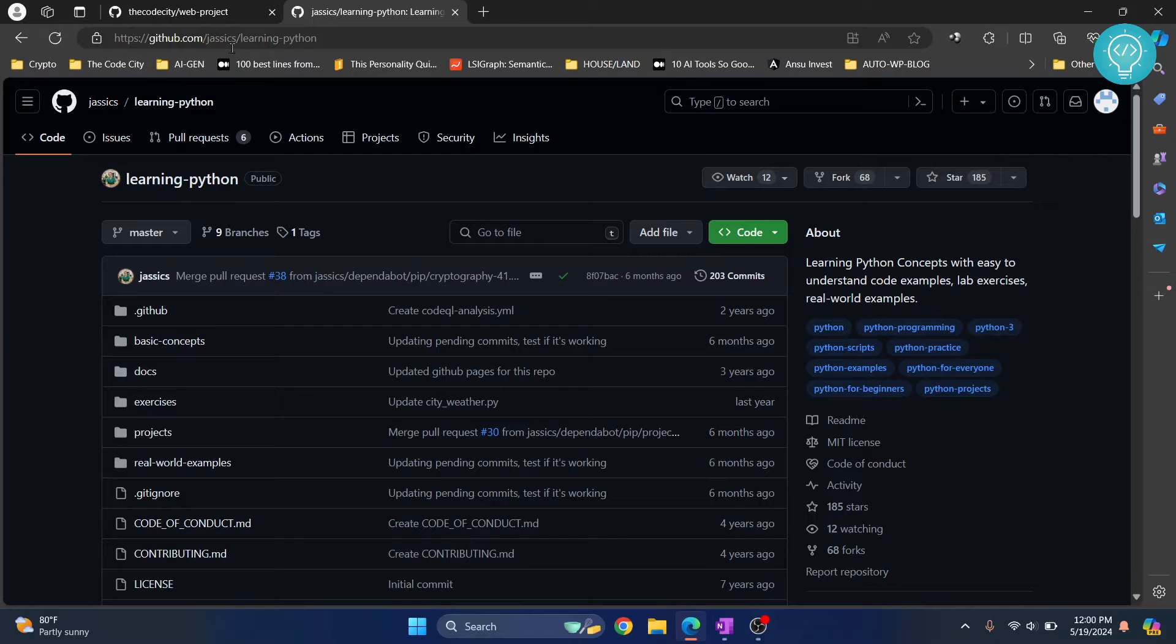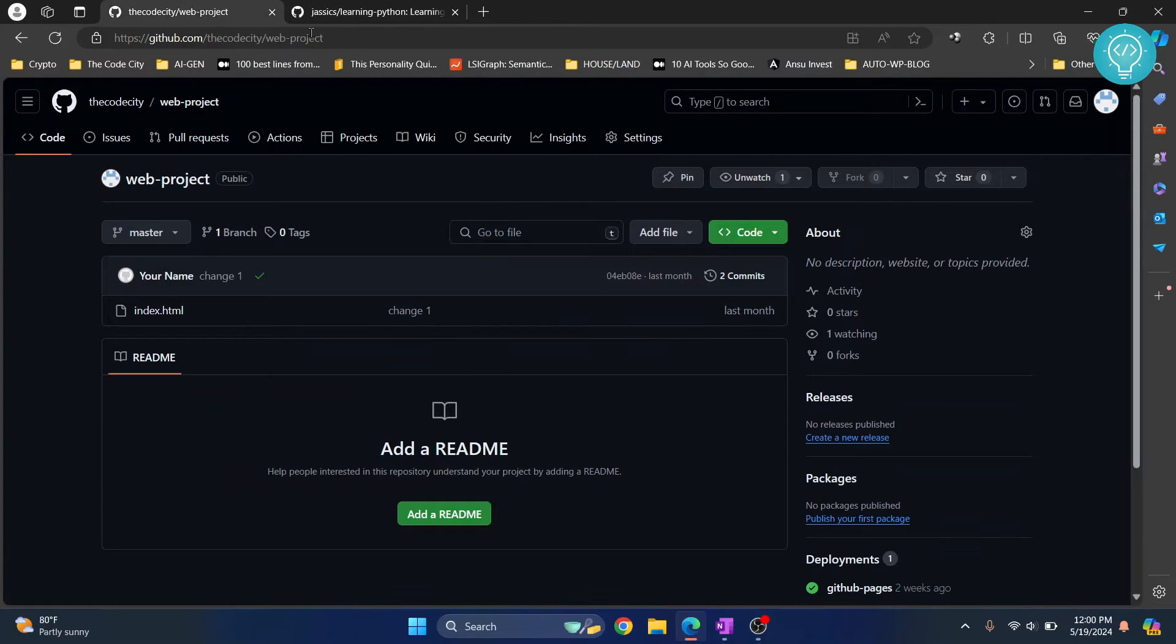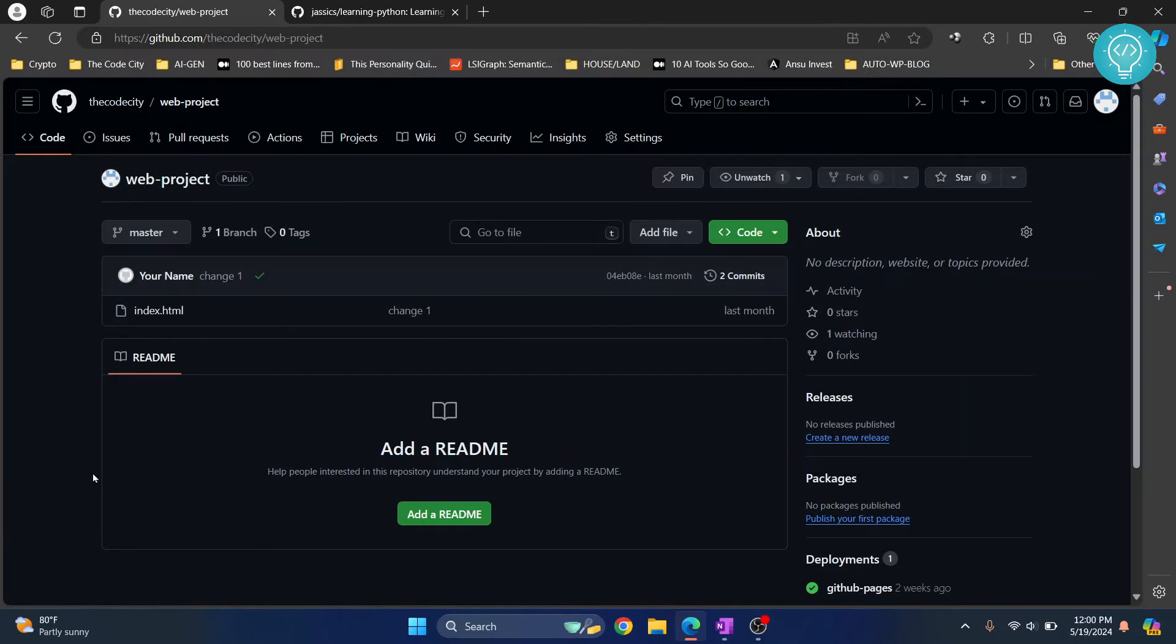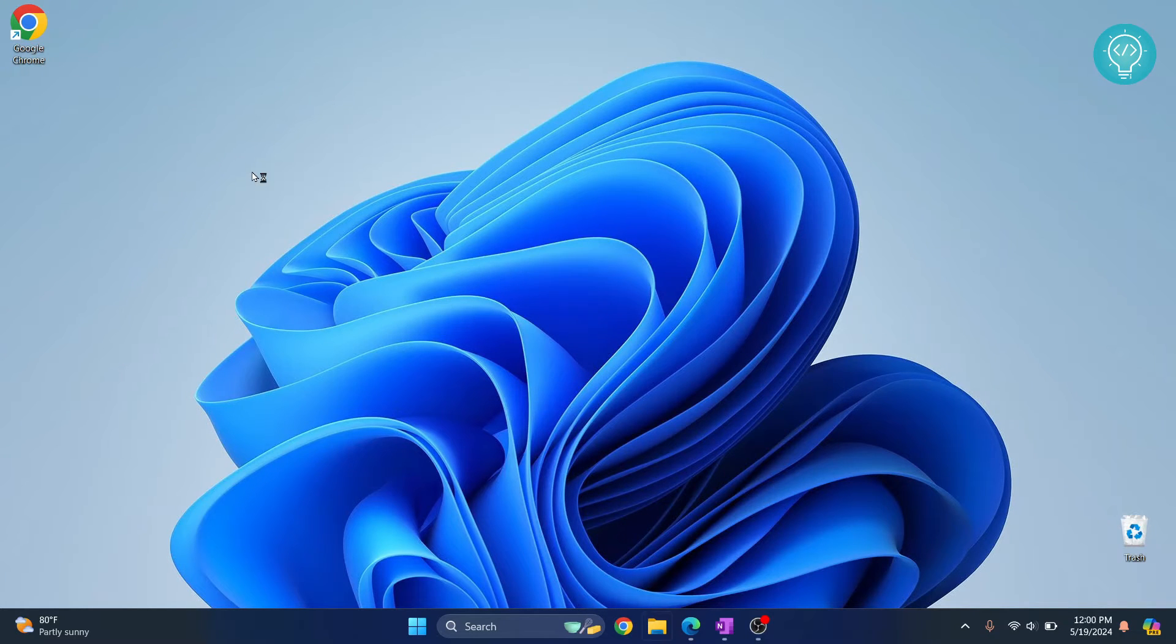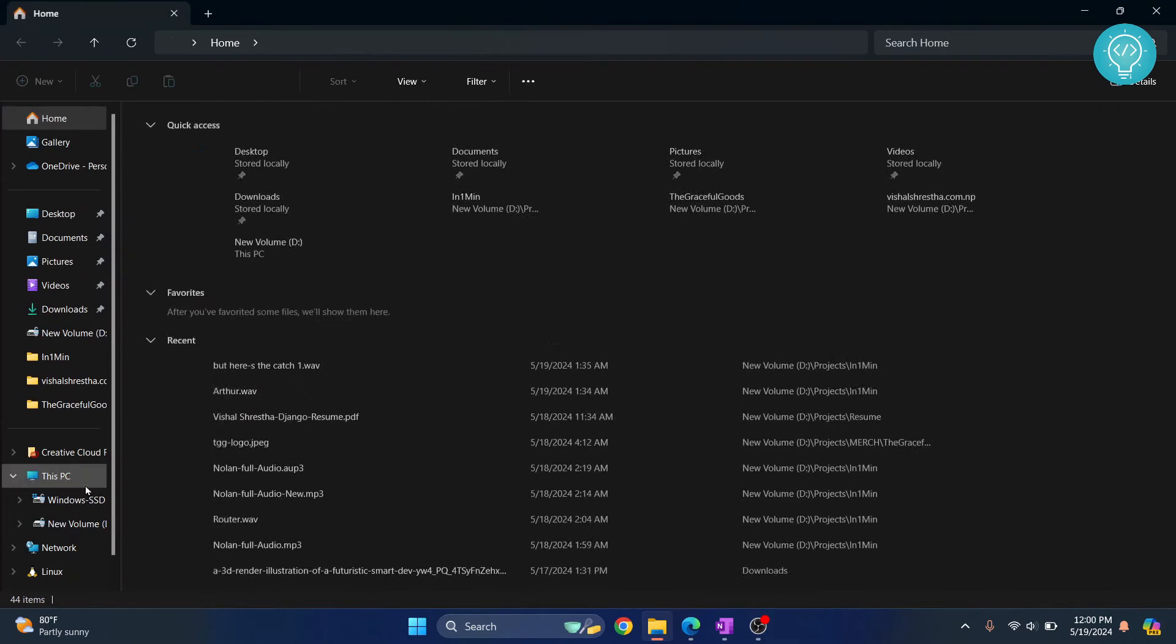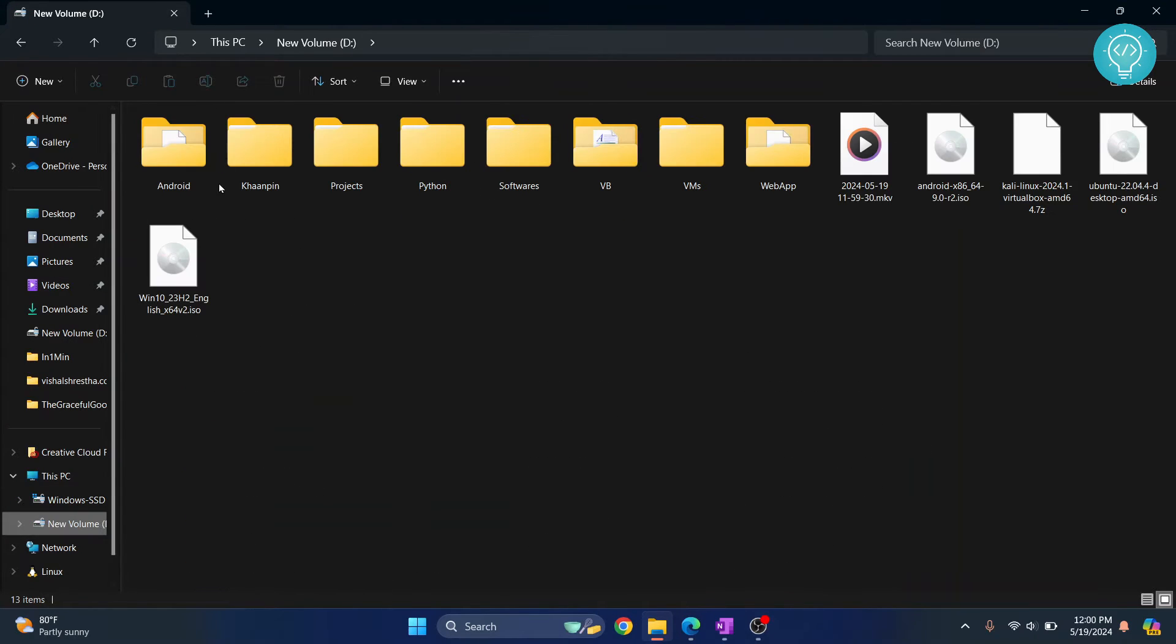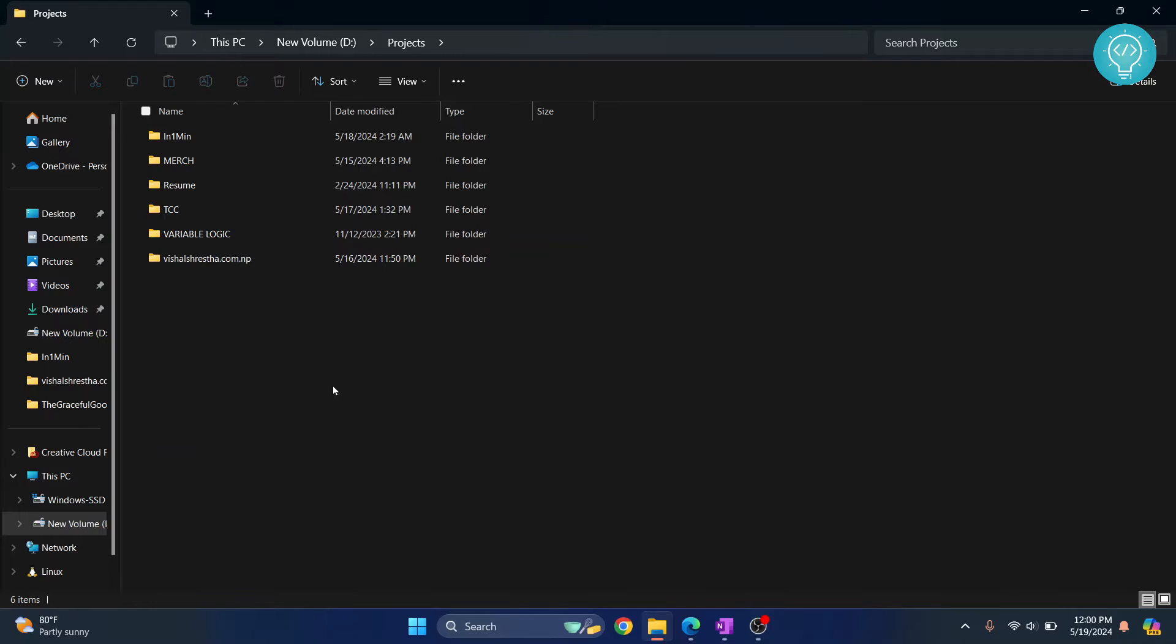Now let's copy this one and go back to my computer. Wherever I want to create my project I'll go to that folder. So inside D, let's say I want to go inside projects and here you want to open Git Bash or command prompt.